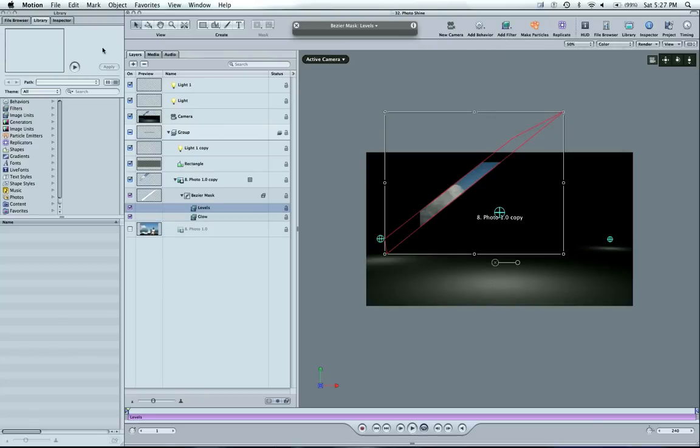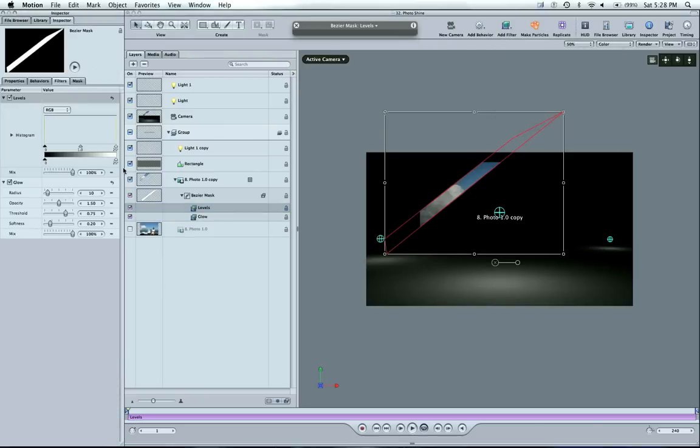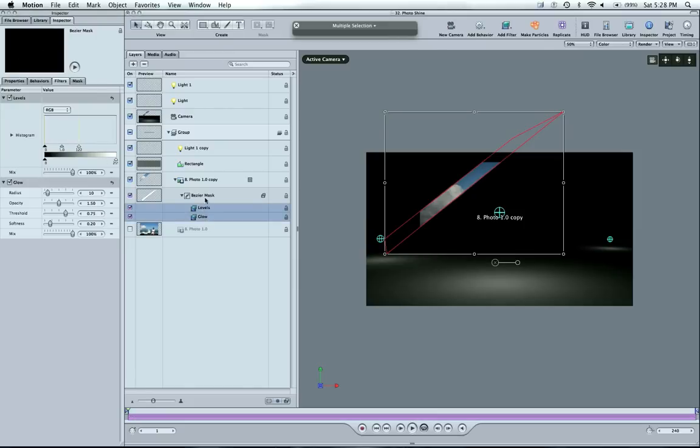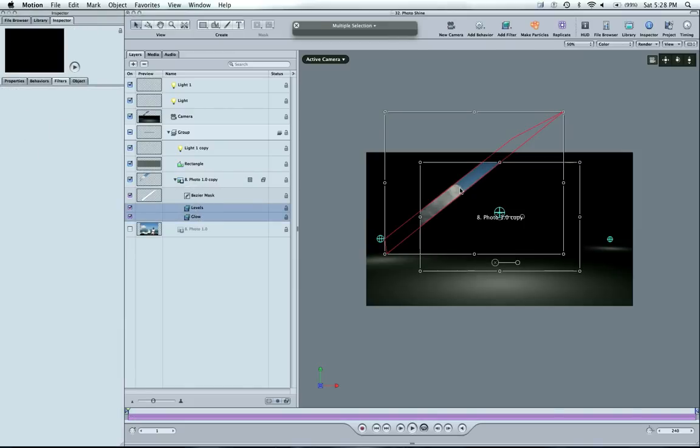And now with that levels, we're going to go to our inspector. Blow that up a little bit. But make sure these effects are on the photo. So there you go. It's going to change it. Move the mask around.